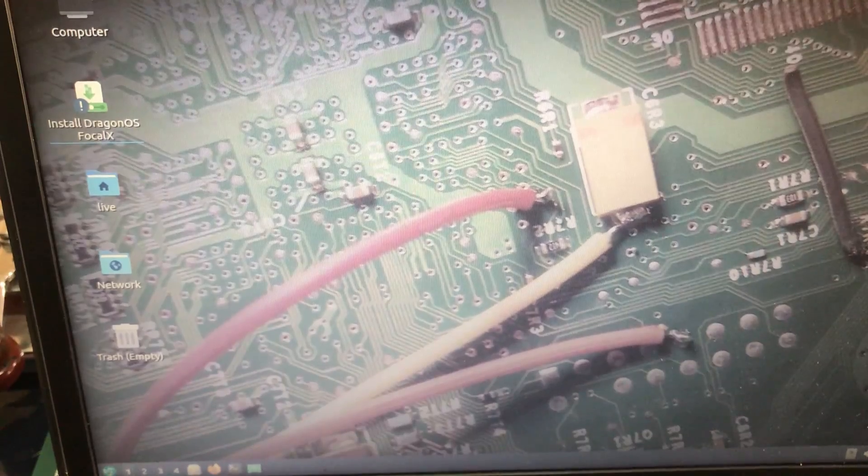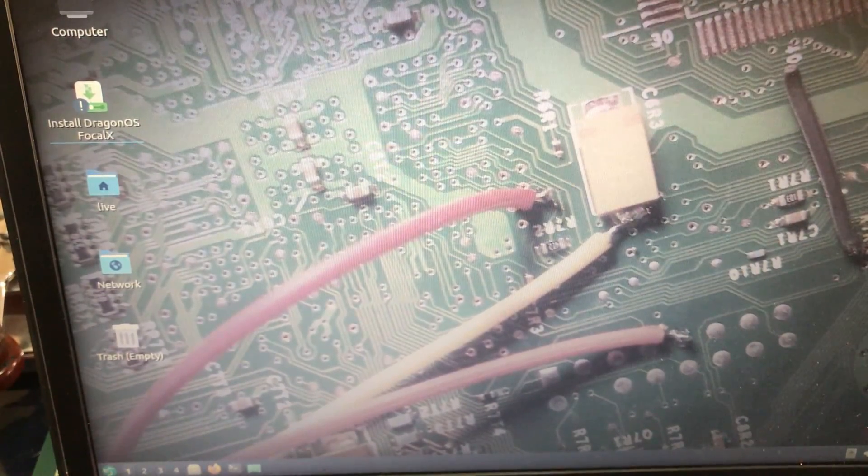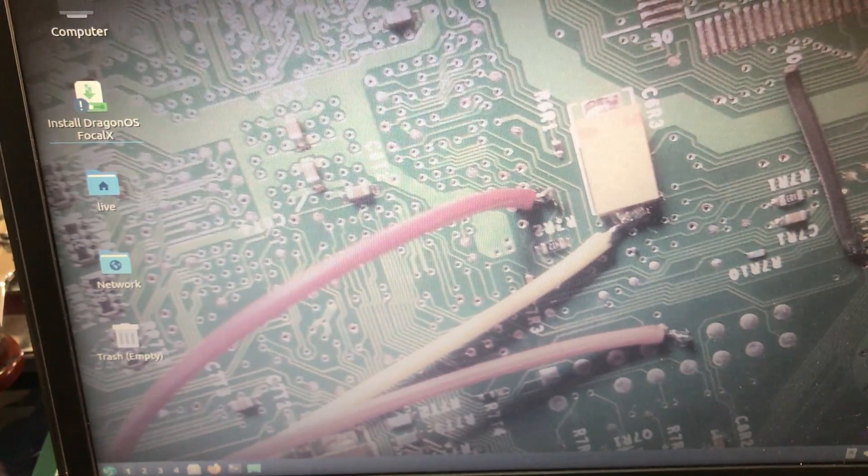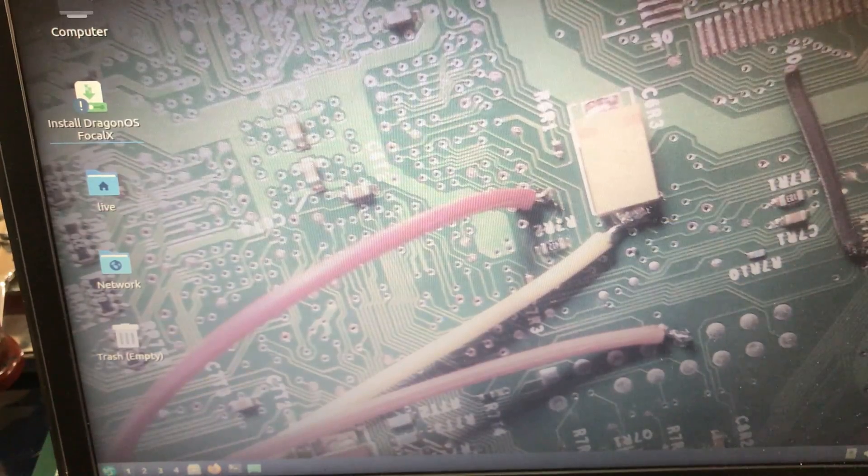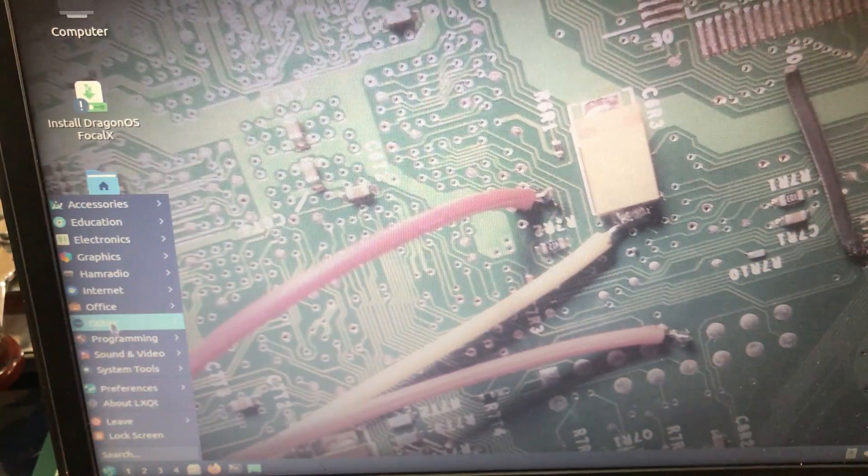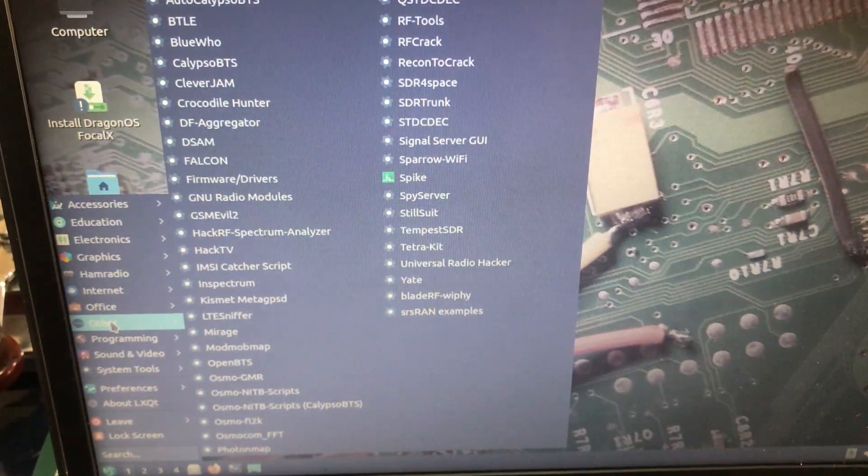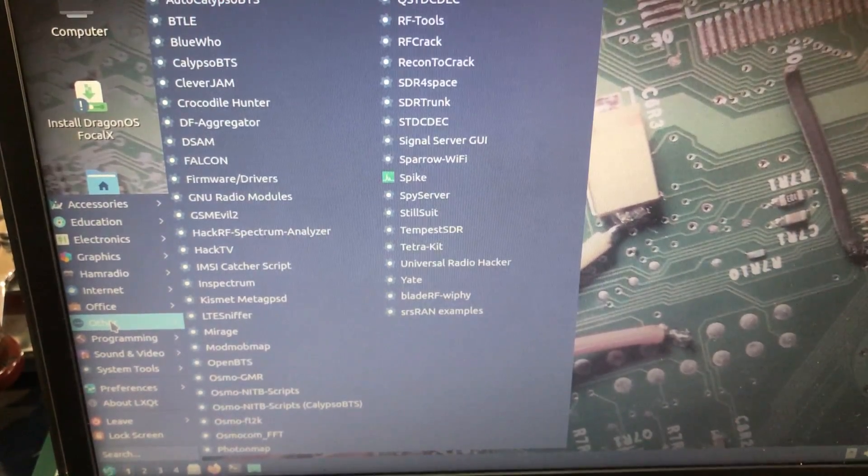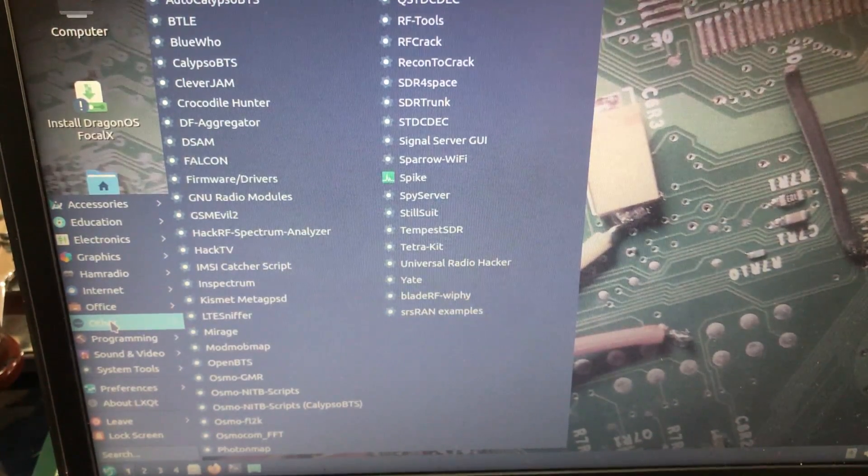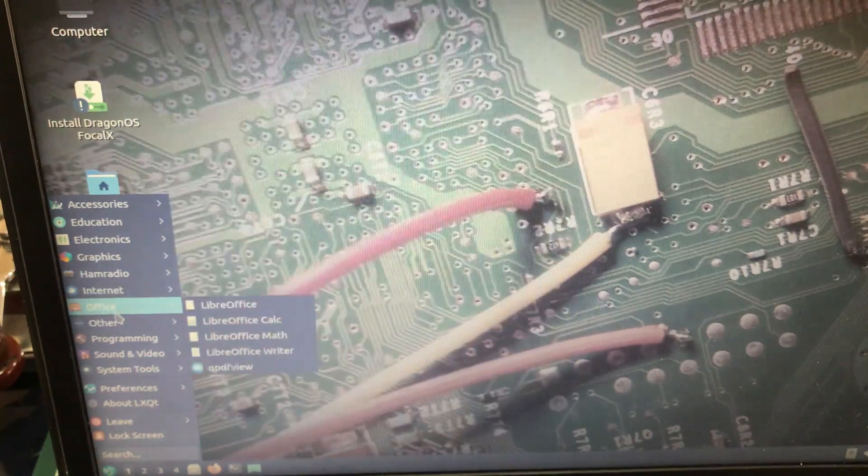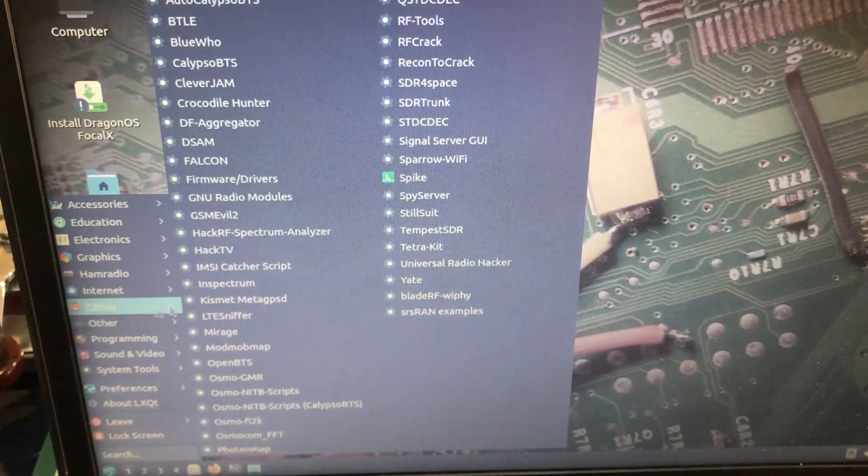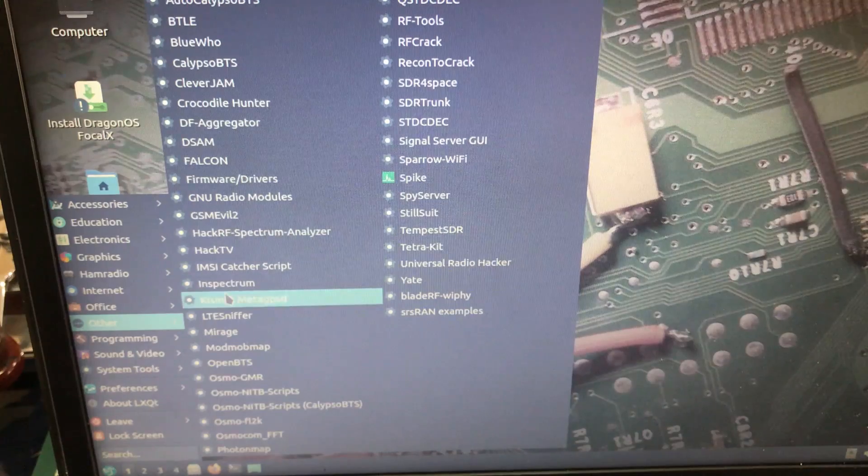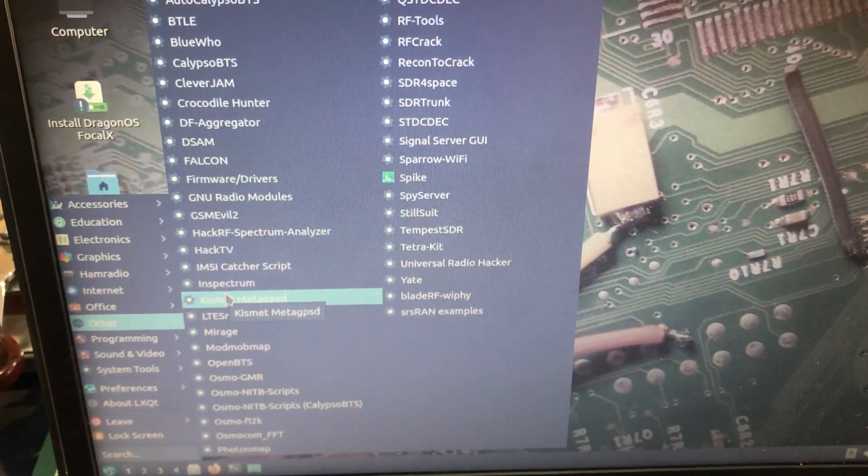Yeah, DragonOS. It's a very beautiful distribution related to software-defined radio. All the tools that you need for software-defined radios come pre-compiled. So for example, if you're looking for a jammer, you're looking for OpenBTS, everything comes in. If you go to Other you will find all the different type of tools.